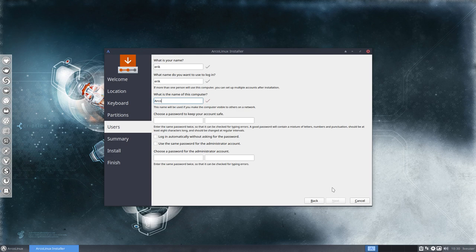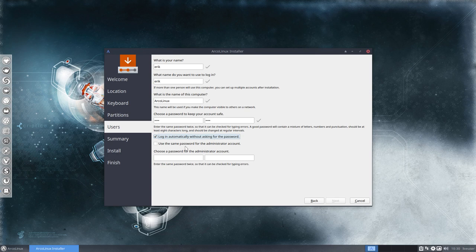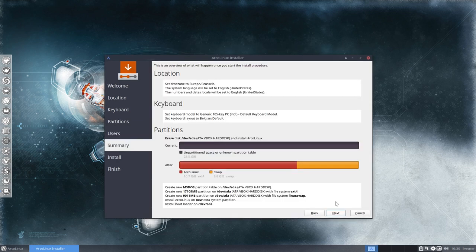Then we pop in a name — Arco Linux, for example, though you can type anything here. That's your login. This is your password. You can choose to login automatically without asking for a password — I'm all for that. If you want to protect your system so nobody can get in, don't do it. Using the same password for the administrator account is easier, but that's all up to you.